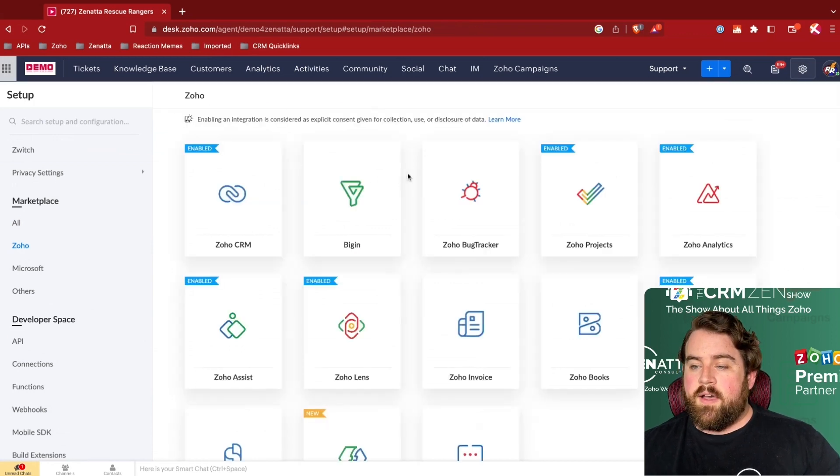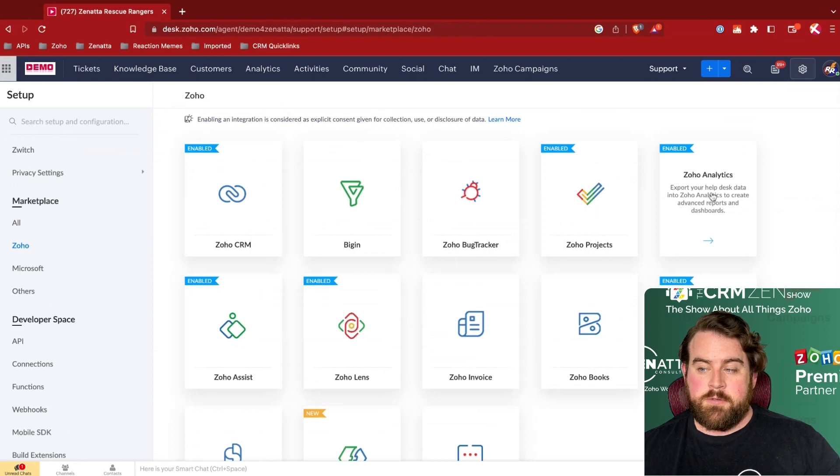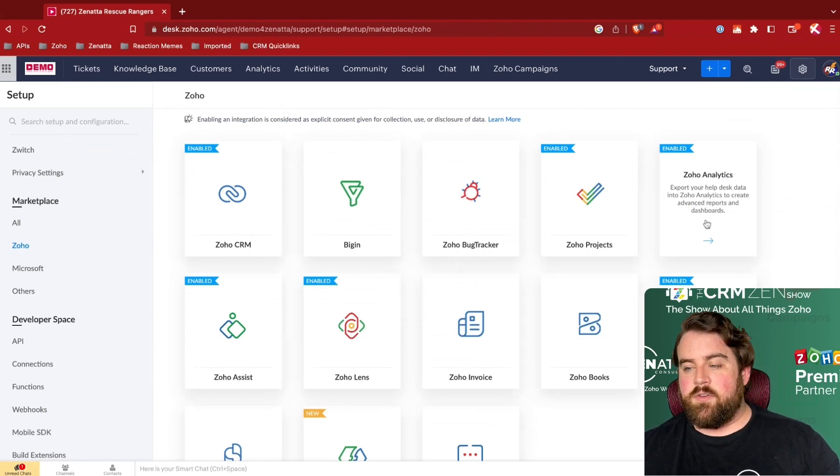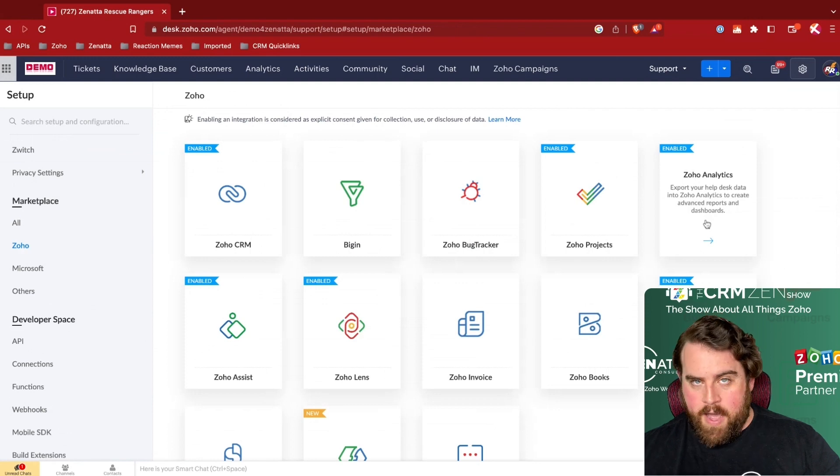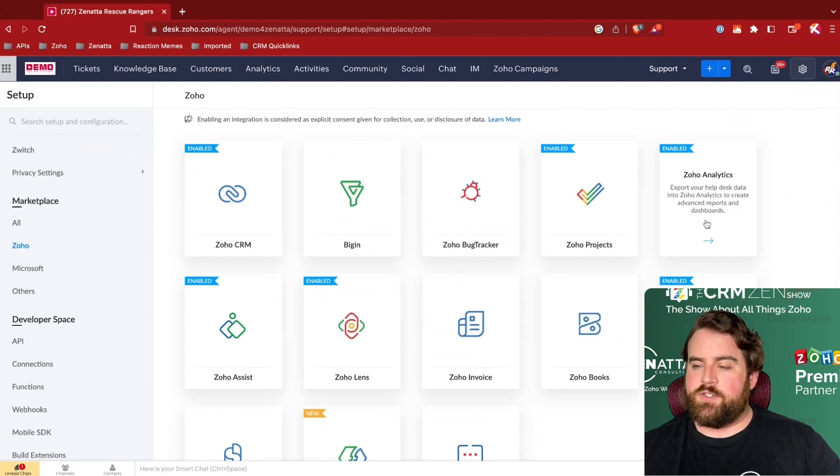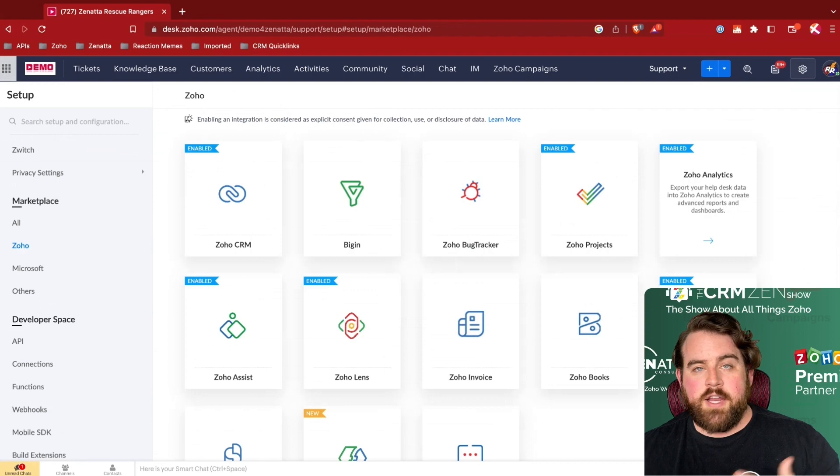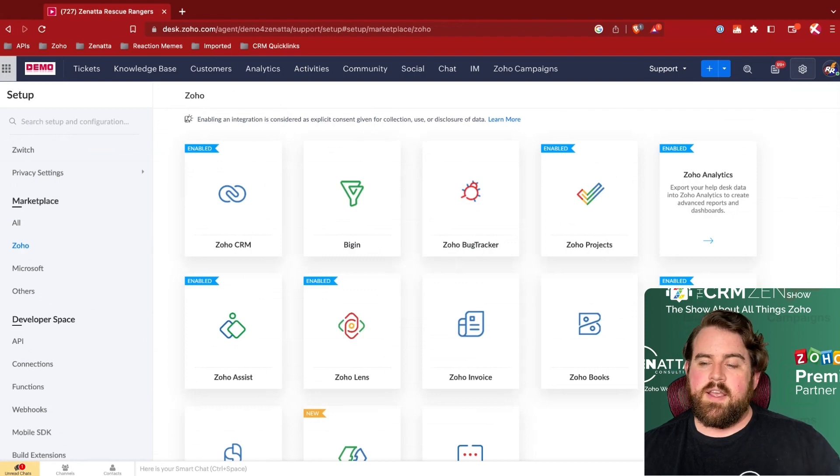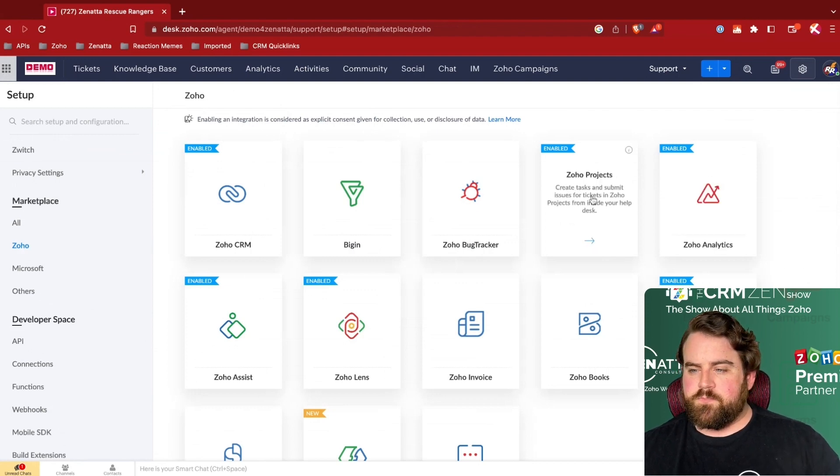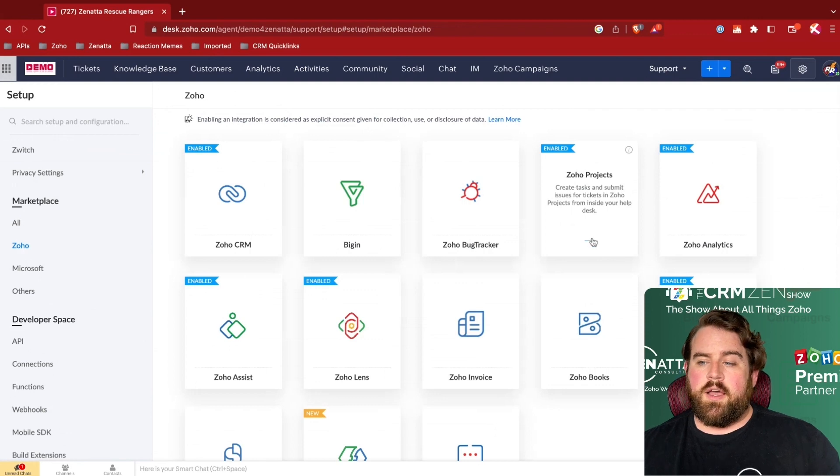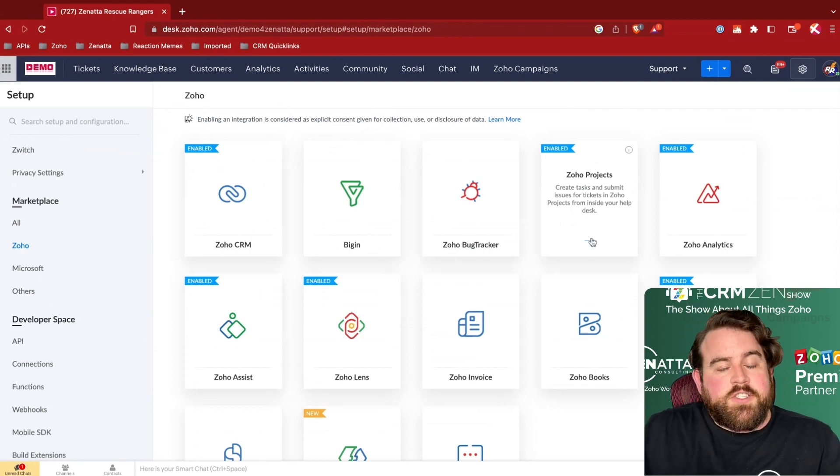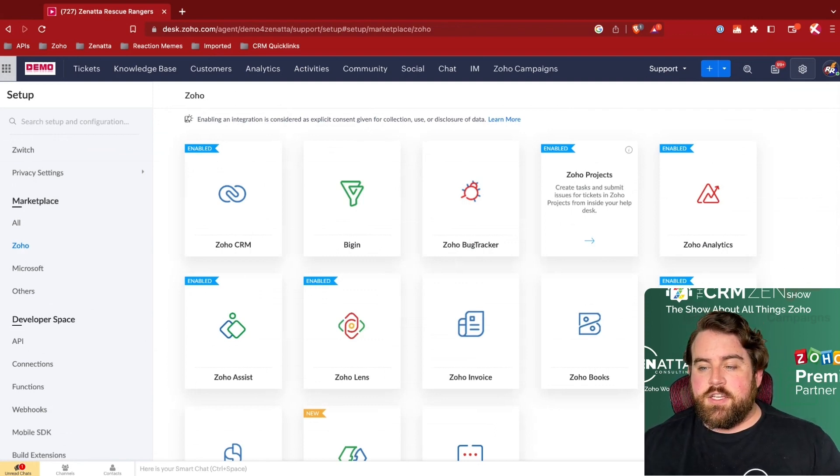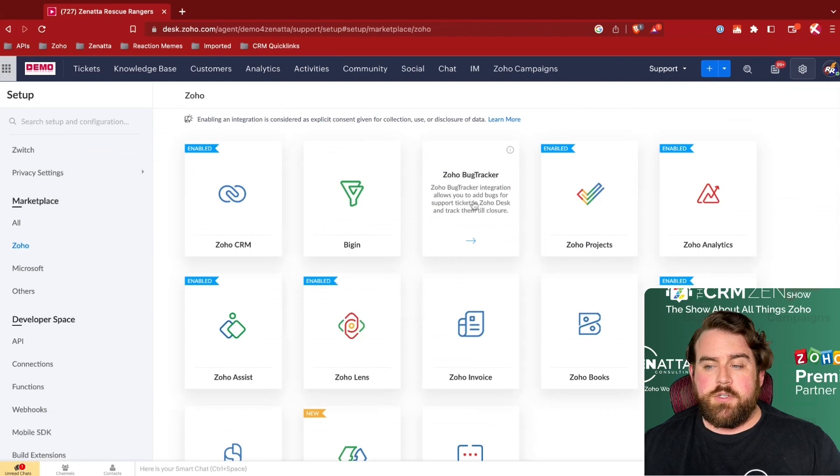We also have, as Josh mentioned, the option of integrating Zoho Analytics with Zoho Desk to give you a lot of powerful analytics tools for keeping an eye on your agent's performance and your customer's experiences.